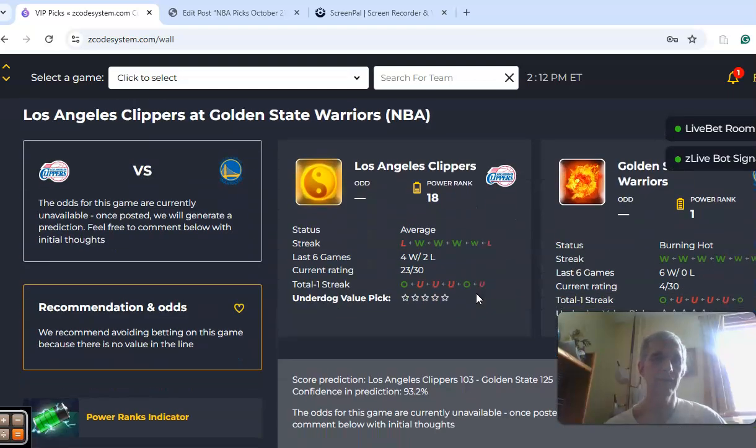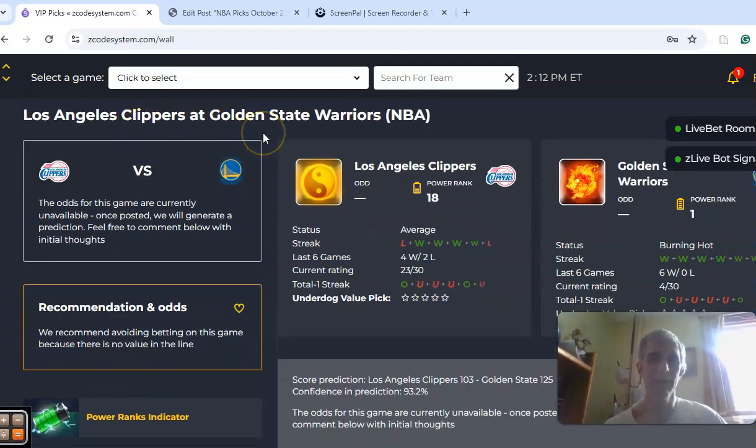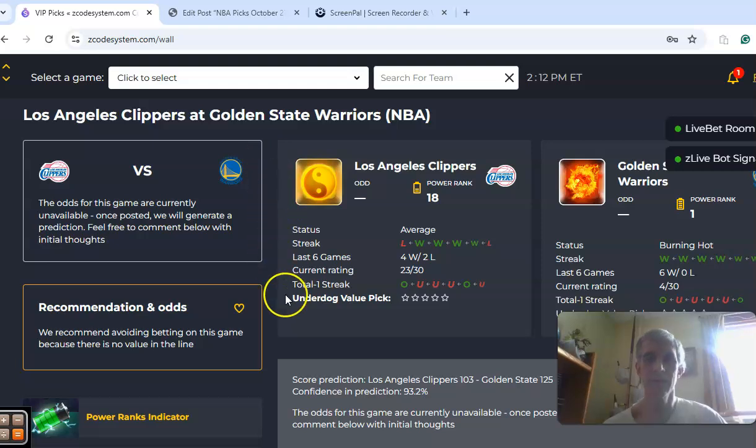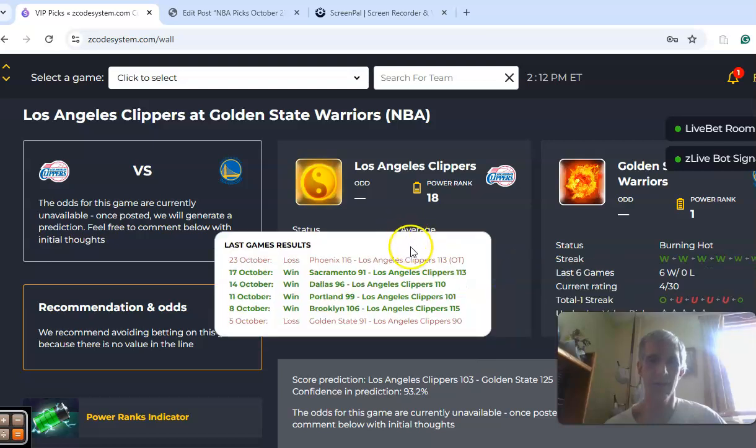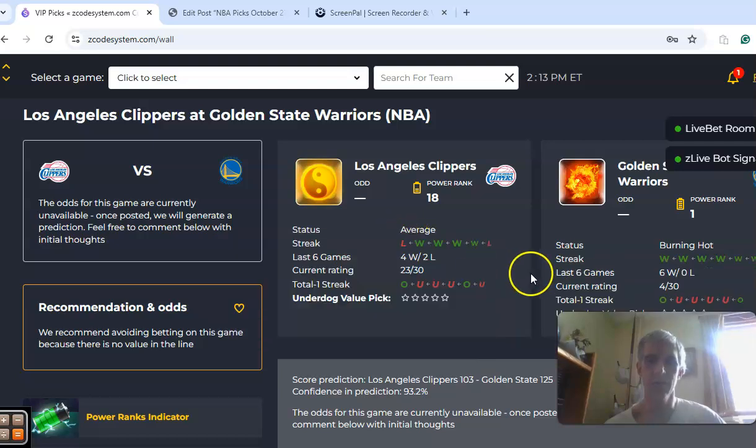The last game on tap is the Clippers and the Warriors. This is the game of the day in the Pacific Division. Golden State comes in burning hot with that 36-point win. The Clippers had a tough loss at home in overtime to Phoenix, 116-113.